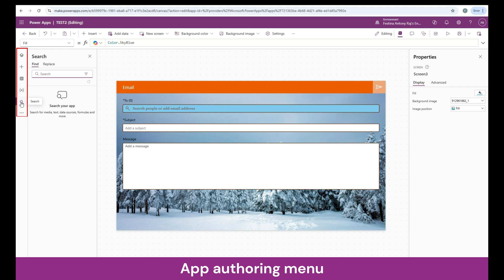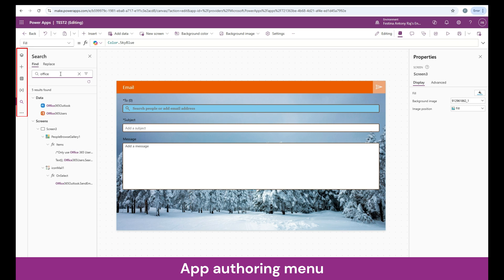Next, we have the option to search inside the app. With the word you put in the search bar, you will be able to search for media, text, data sources, formulas, and more. For example, let's search for Office. Once searched, I can see which data sources contain the keyword — Office 365 Outlook and Office 365 Users. It also shows in which control and inside which PowerFX formula this word appears. When building a huge app with hundreds of controls and formulas, this is a great way to find relevant formulas by keyword.